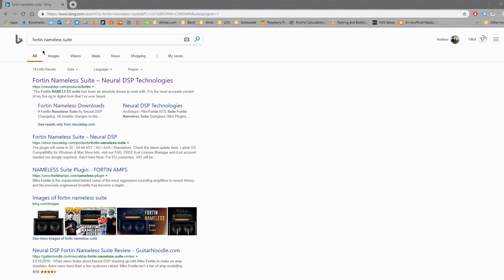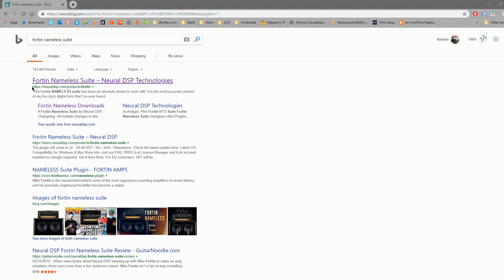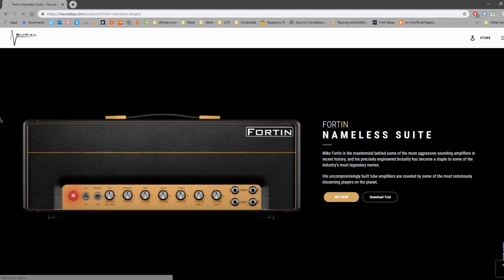First thing really what we're doing is we're going to search and we're going to get the real download link for this plugin. So we've got 14 nameless suite, I've just searched here. And I, Neural DSP, I'm going to pick the first link here. We'll wait for this to load through and here we are.